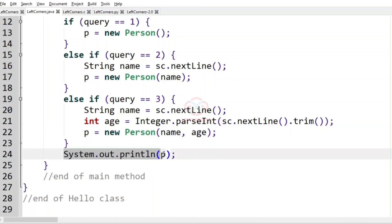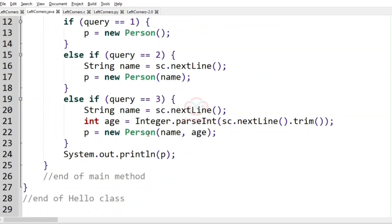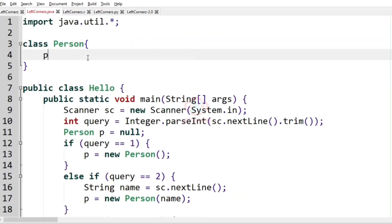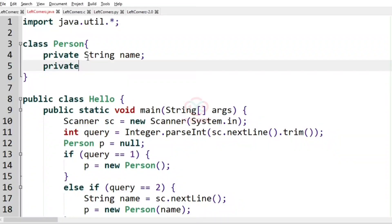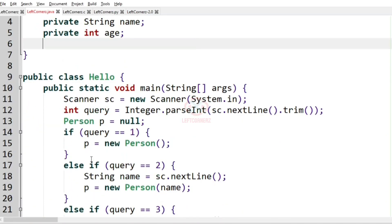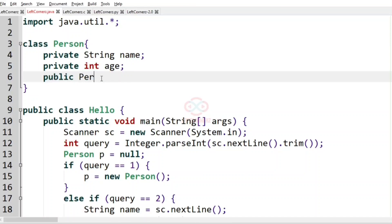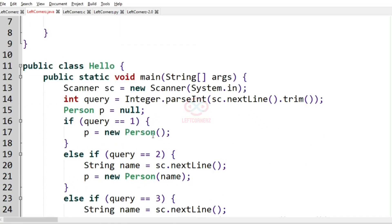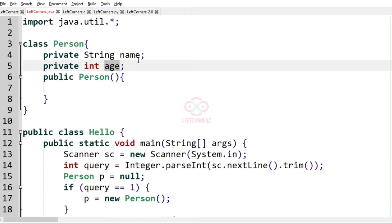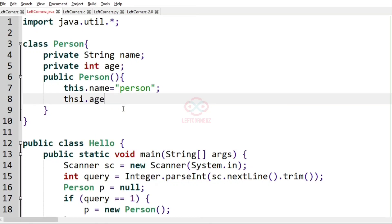We assign p to the instance of the class Person with the arguments name and age, and finally we print the object p as output. In the Person class, we have the string name and integer age as private. In the default constructor, the name is set to 'person' and the age is set to 0.